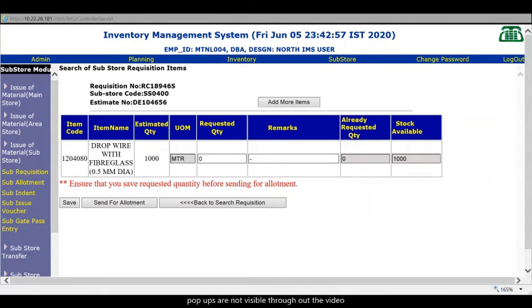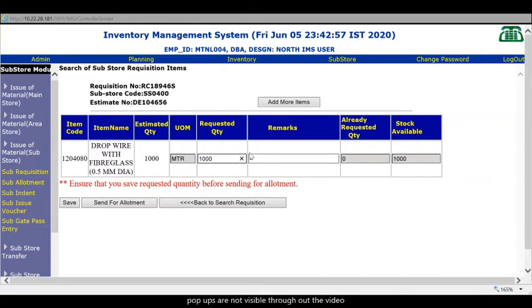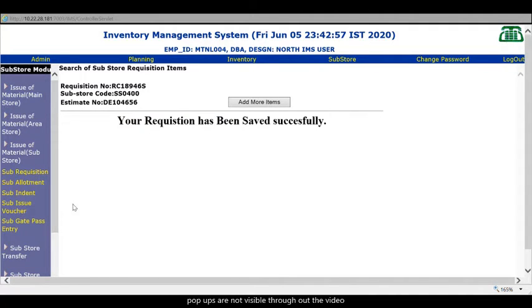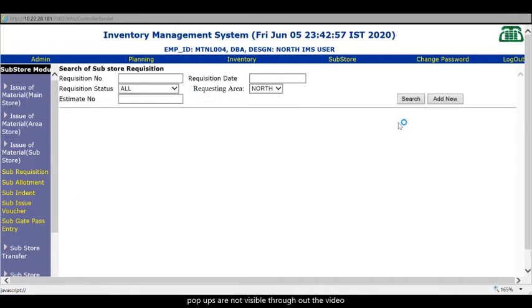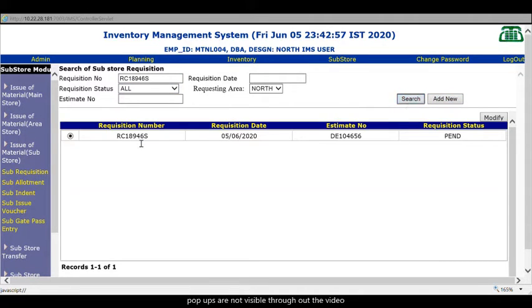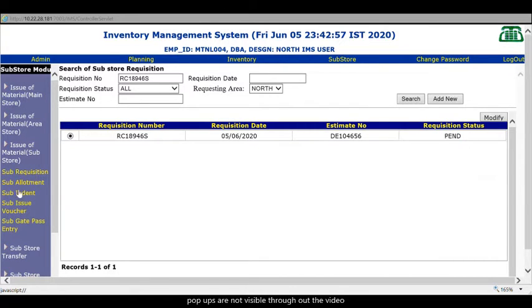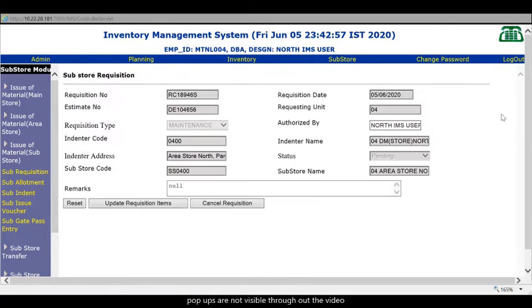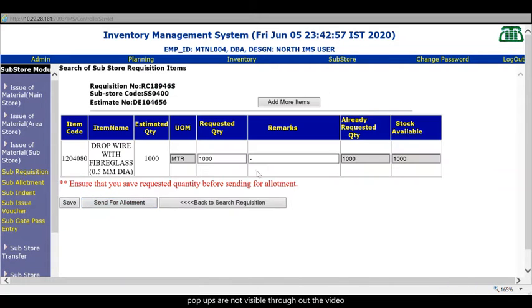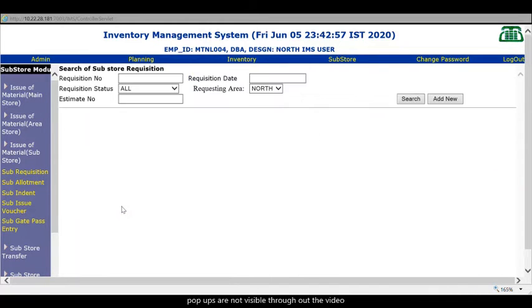Here the requisition number is given. RC18946S is generated. That will be available in pending mode. Right now in the sub requisition if we search. Here you will find whatever we have made provisions in the estimate. This estimates whatever we have provided for. We will be getting. What kind of stores you have to issue. You just take a check. Make a check. And then add checked items. Only here I need to consume this. 1000 meters of drop wire. I need to issue. First our first step is save. Once I save I go to the requisition. I take the requisition here. Copy. Put on the requisition. And make a search here.